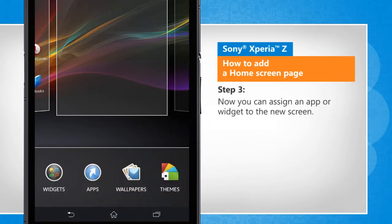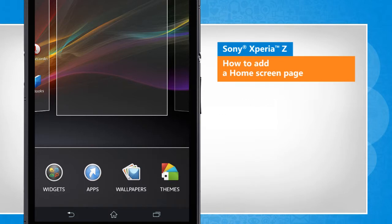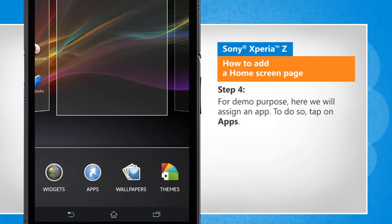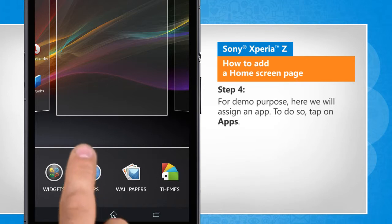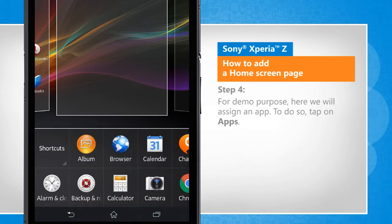Now you can assign an app or widget to the new screen. For demo purpose, here we will assign an app. To do so, tap on Apps.